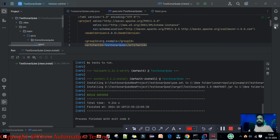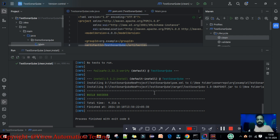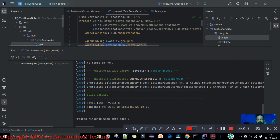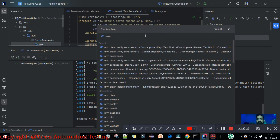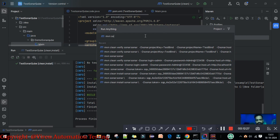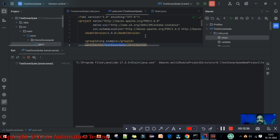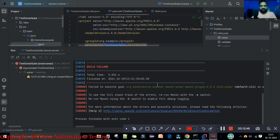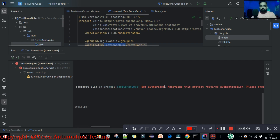Now I want to scan this project through the Maven command. You can see the terminal here — this symbol is the terminal, so I'm going to click on it. Under this terminal you need to type the command: `mvn sonar:sonar`. When you type this command, let's see the result. I hit enter and we got an error — build failure. When you are doing this for the first time you will definitely get this error, so I'm going to show you how to resolve it. The error says 'failed to execute goal' and 'not authorized'.